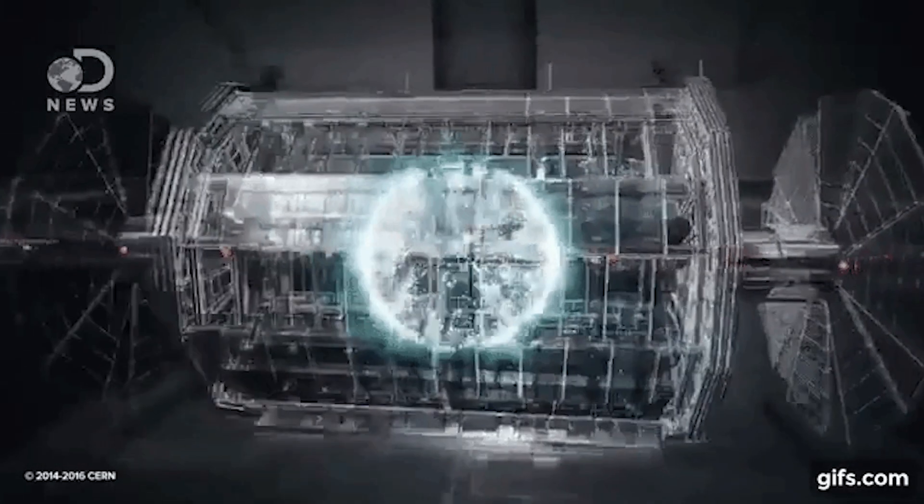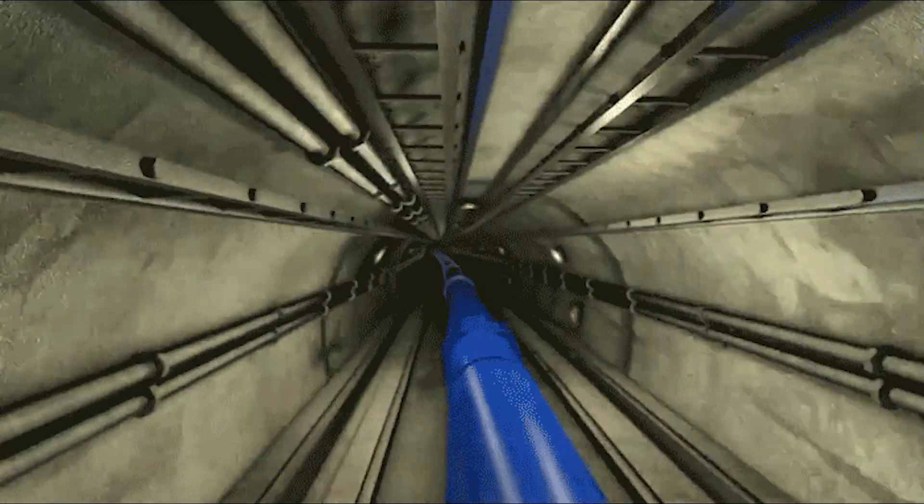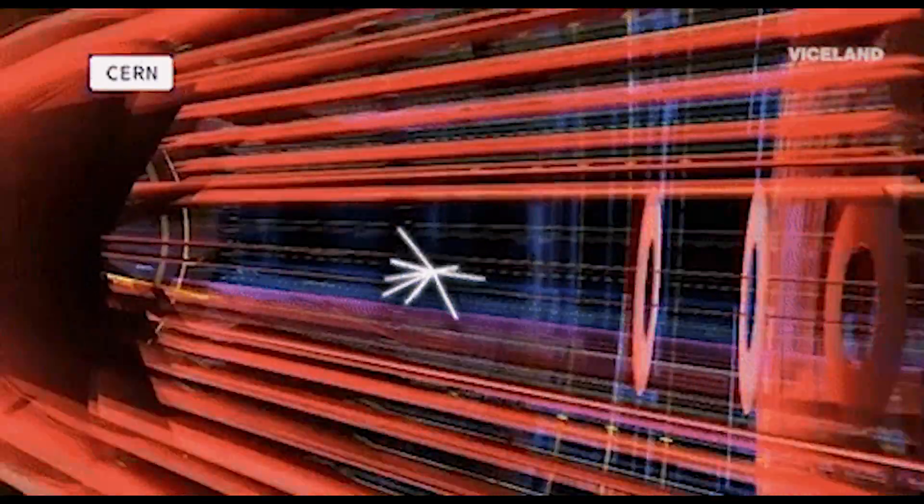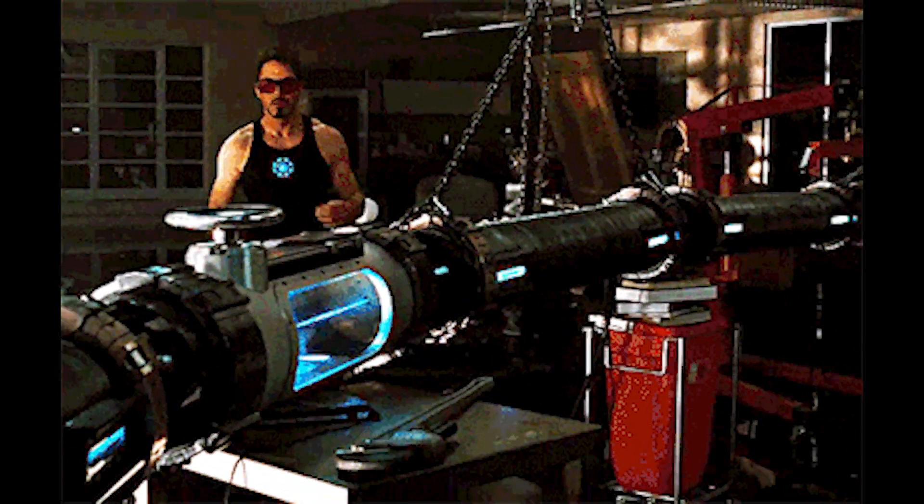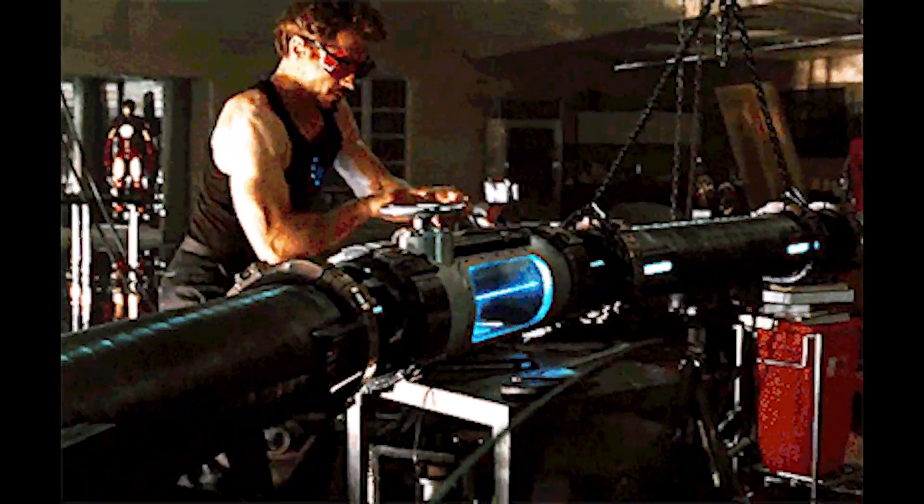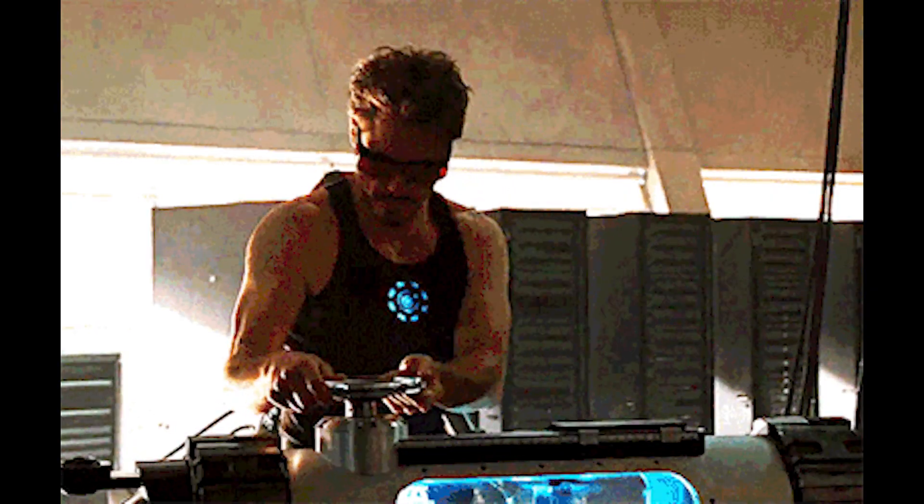These machines accelerate particles to near the speed of light and smash them together, allowing us to study the resulting subatomic debris. But what makes quantum mechanics so bizarre is that subatomic particles don't behave like the macroscopic objects we're used to.